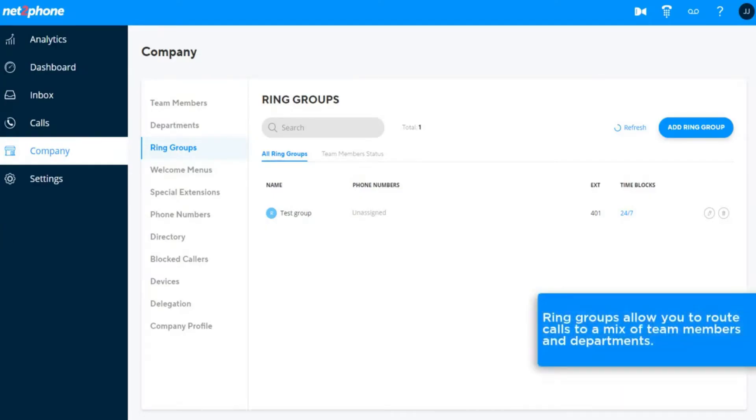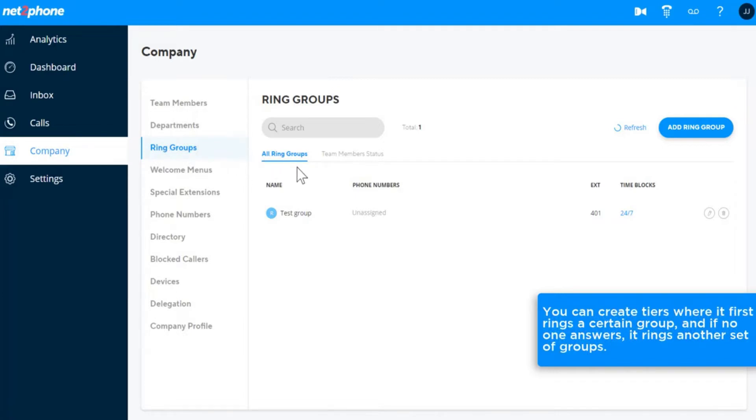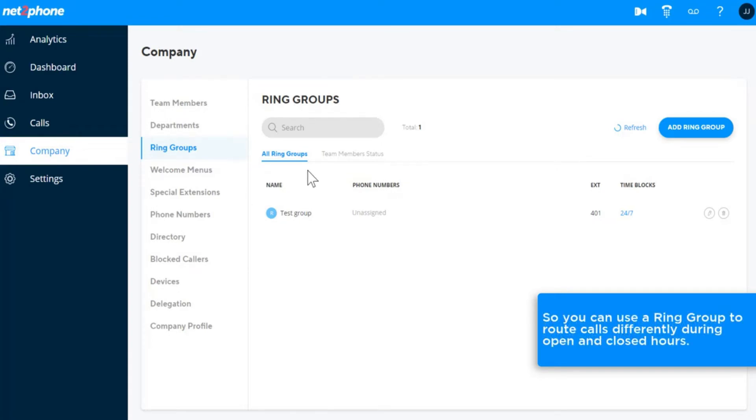Ring Groups allow you to route calls to a mix of team members and departments. You can create tiers where it first rings a certain group, and if no one answers, it rings another set of groups. Ring Groups are also where schedules live, so you can use a Ring Group to route calls differently during open and closed hours.